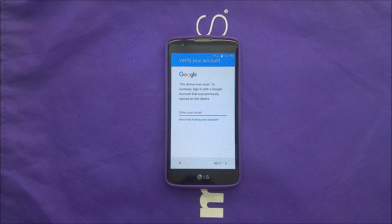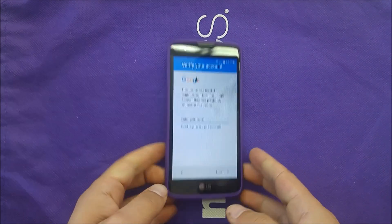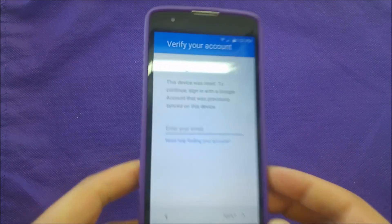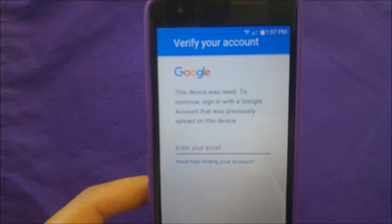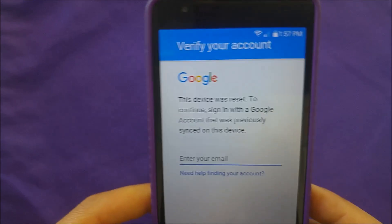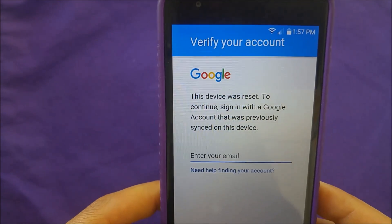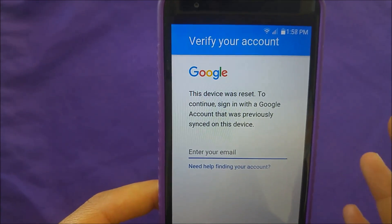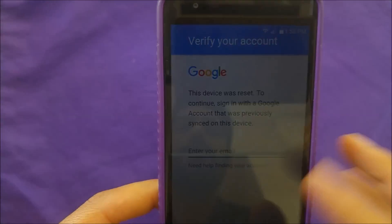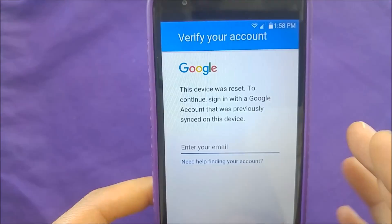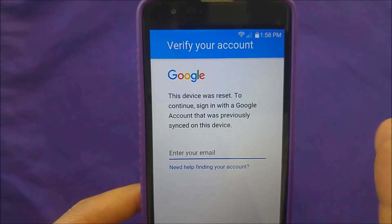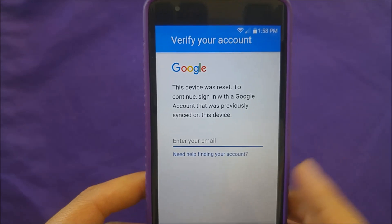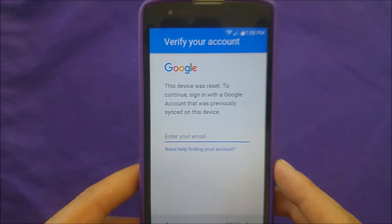They're stuck with the phone and can't do anything to it. Here is the problem: this device was reset, and to continue, you have to sign in with the previous Google account in order to access it. But they actually forgot, or they don't know the username or password.